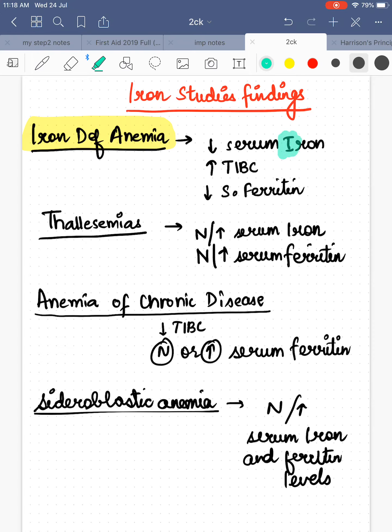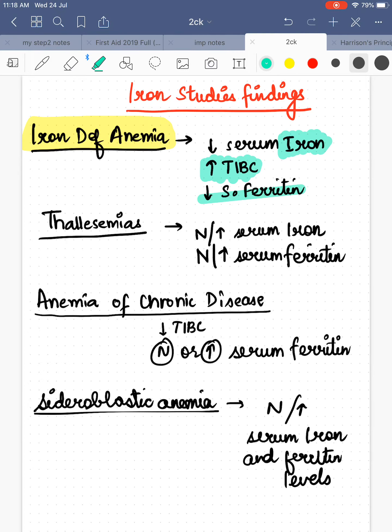In iron deficiency anemia, serum iron decreases, total iron binding capacity increases, and serum ferritin decreases. So what is decreasing in iron deficiency anemia is iron as well as serum ferritin, and what is increasing is total iron binding capacity.